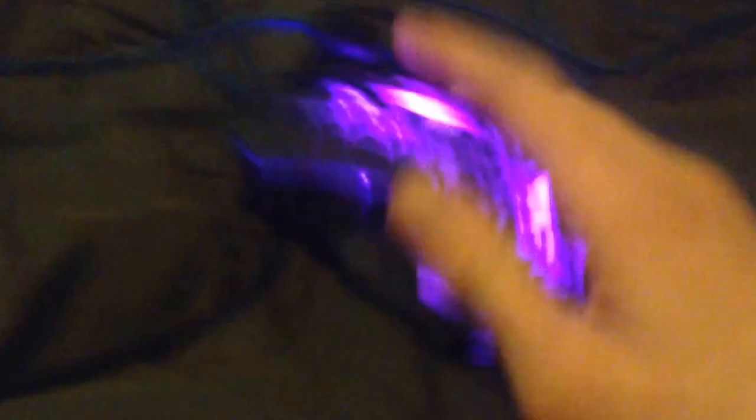There's these buttons on the sides. This one's the back button, the other one's the forward button.